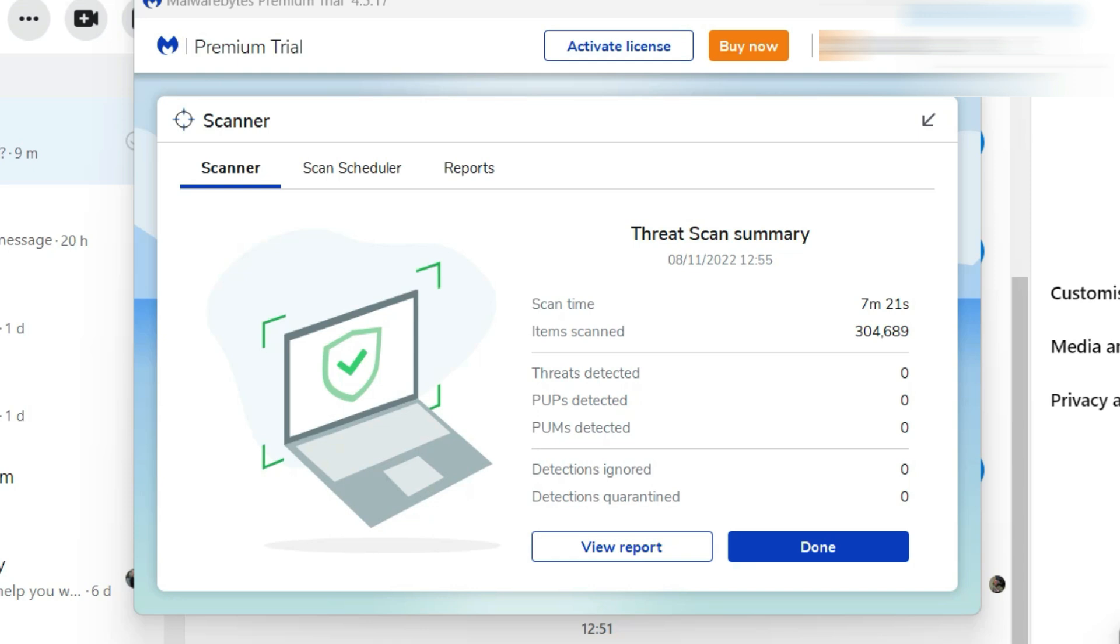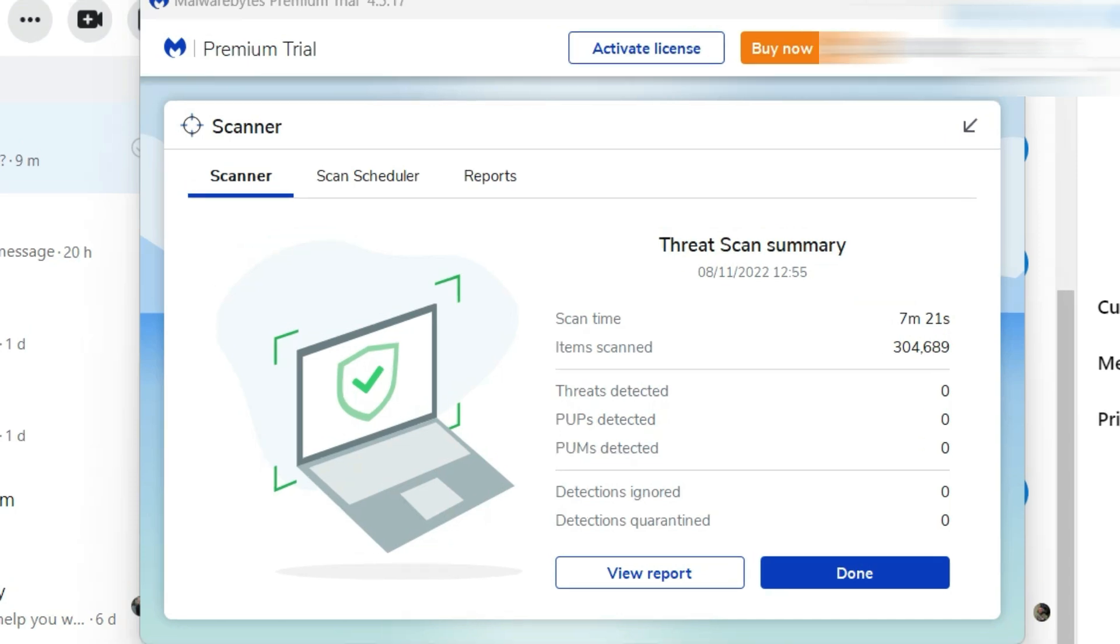And here we are. The scan's finished and it didn't find anything, which is exactly what I expected would happen. So those pop-ups are all fake, just designed to frighten into phoning that number so that you can give access to their fake technician so that he or she can then access your bank account. Never ever log into your bank account when somebody is accessing your computer remotely.